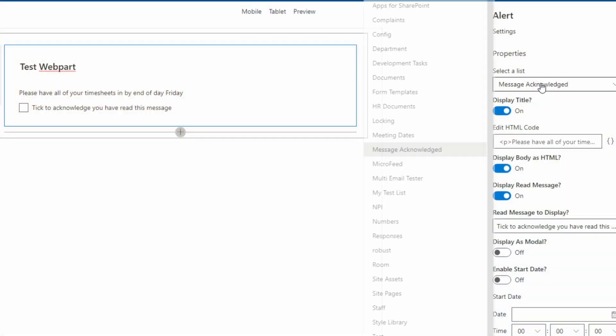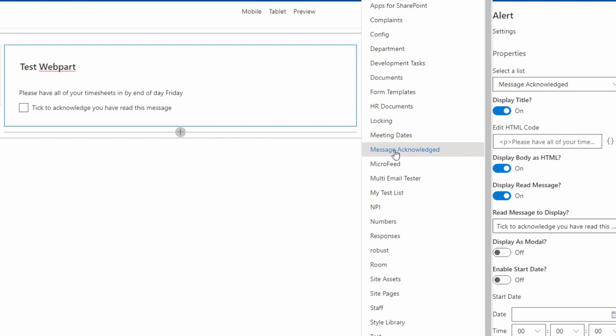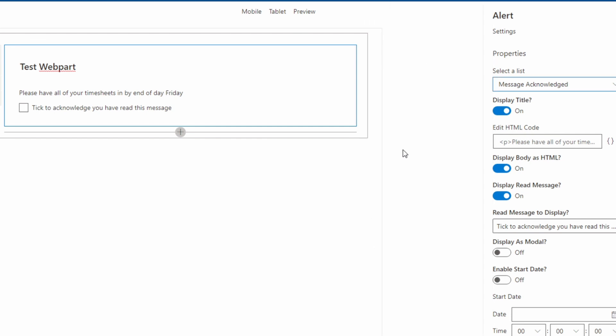After configuring the web part with a list to store our read receipt, on load the web part will read from the list to see if the current user exists. If the current user exists, the message won't be shown. On clicking the checkbox, an item will be created in the list with the current user in the title column. This is the value that will be read next time the page is loaded to see if the user should be shown the message or not.